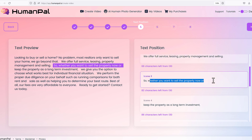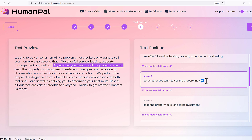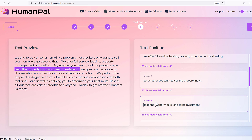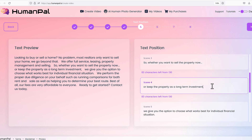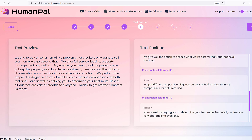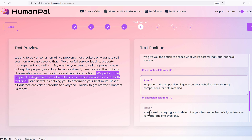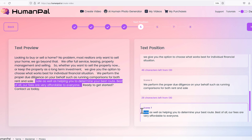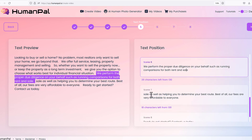Here's where you would change it: 'Whether you want to sell the property now...' — you could add an ellipsis (dot dot dot) which gives a pause, then continue: '...or keep the property as a long-term investment.' That ellipsis provides the pause. Then: 'We give you the option to choose what works best for your individual financial situation. We perform the proper due diligence on your behalf, such as running comparisons for both rent and sale.'